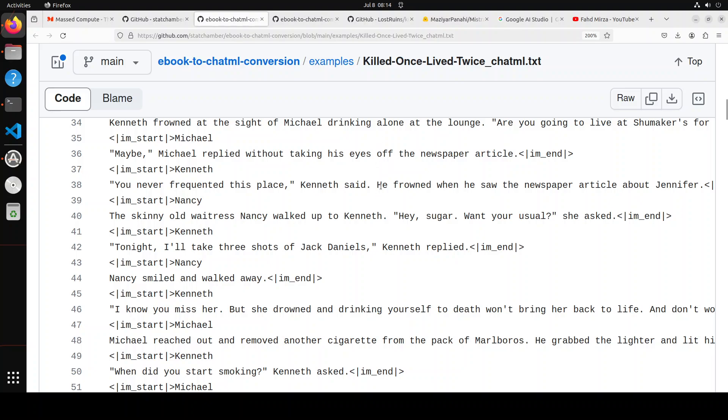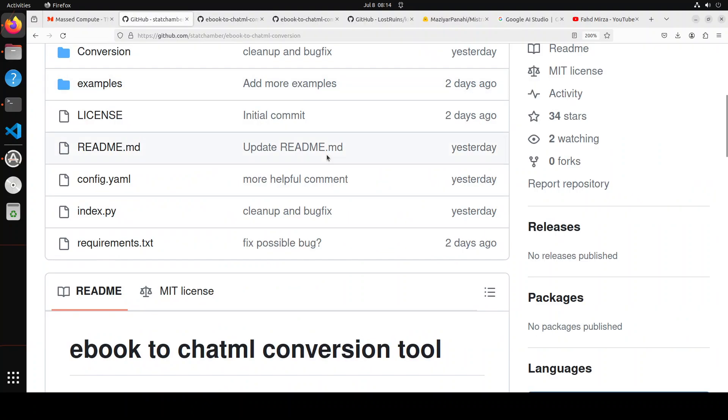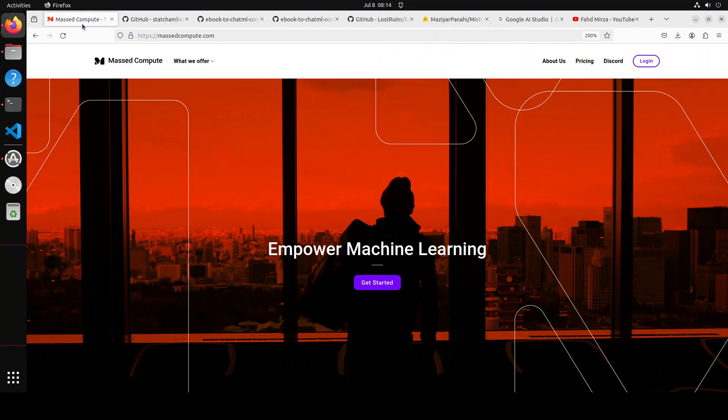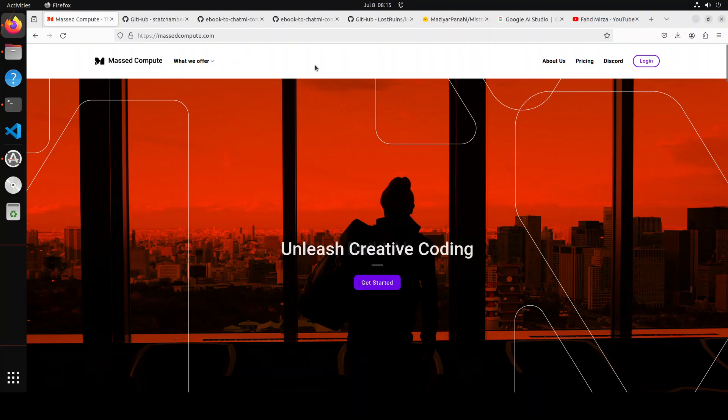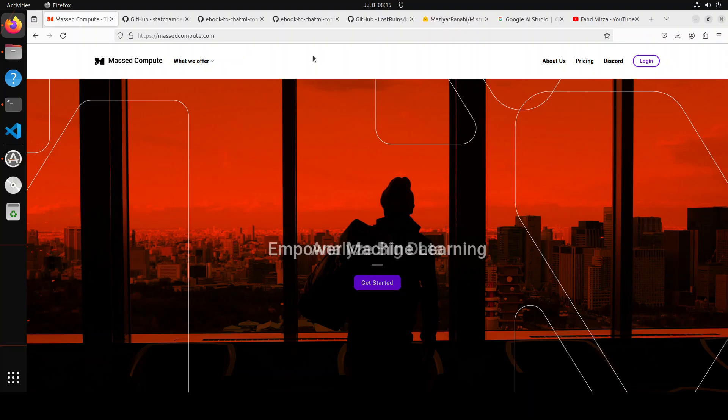So in this video, we're going to install this tool locally and then we will play around with it. Before I do that, let me give a huge shout out to Massed Compute, who are sponsoring the VM and GPU for this video. If you're looking to rent a GPU on affordable prices, I will drop the link to their website and also a coupon code of $50 discount.